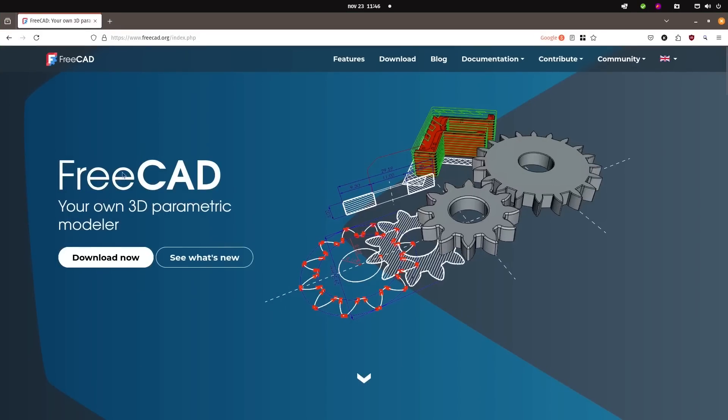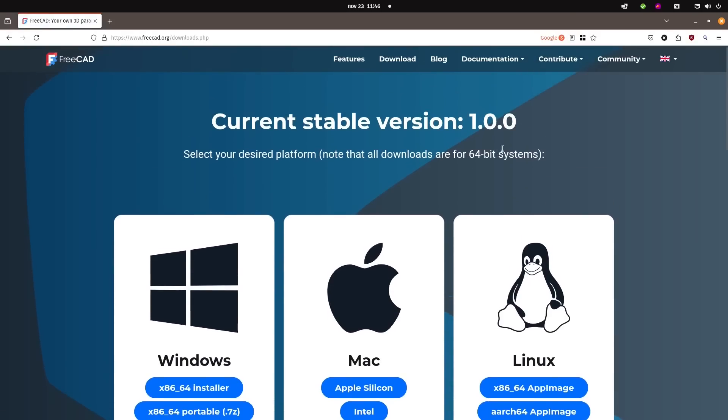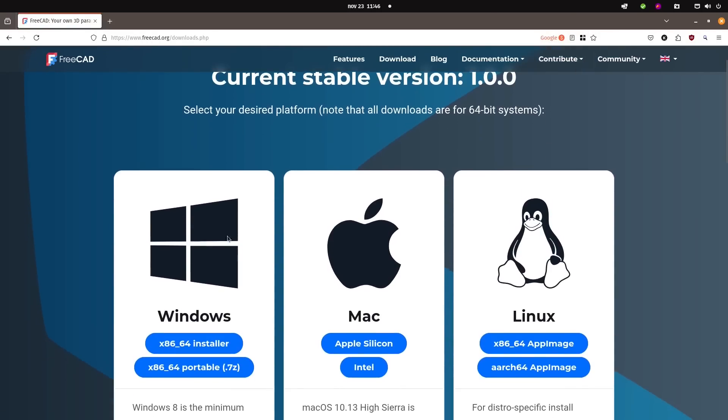First of all, FreeCAD is a CAD program, parametric, that is completely free and open source. You can get it from FreeCAD.org, and if you go there and press download, you can get the stable version 1.0.0 for Windows, Mac, and Linux.